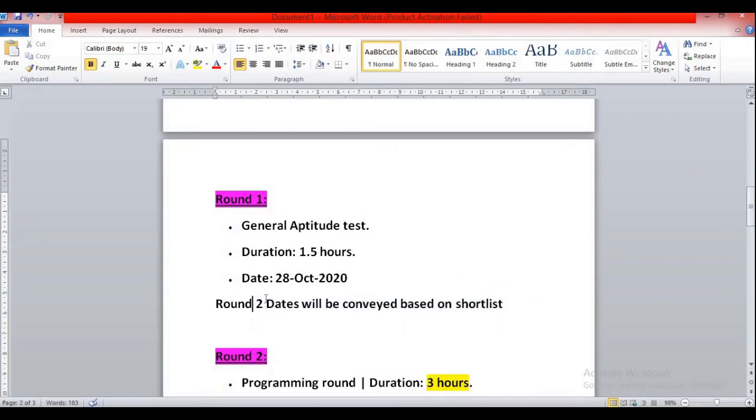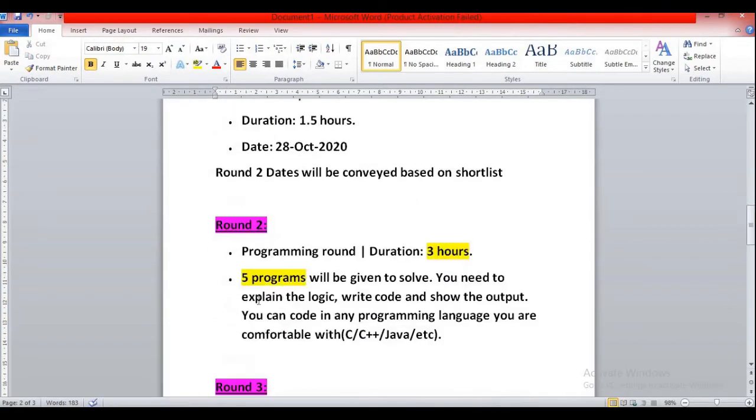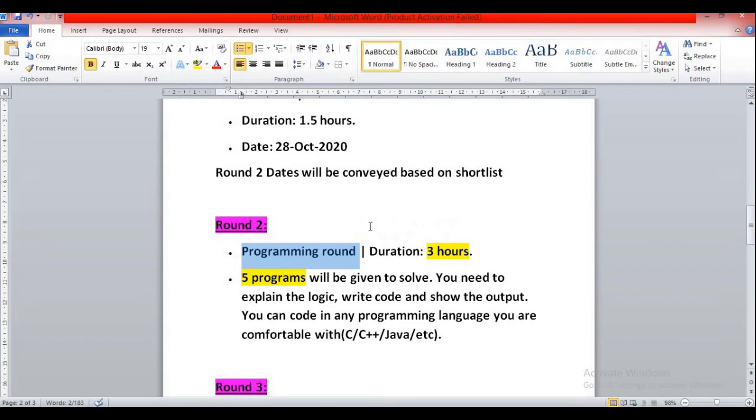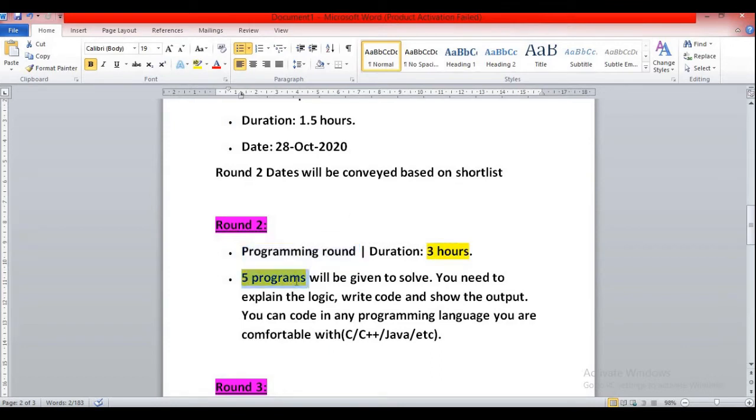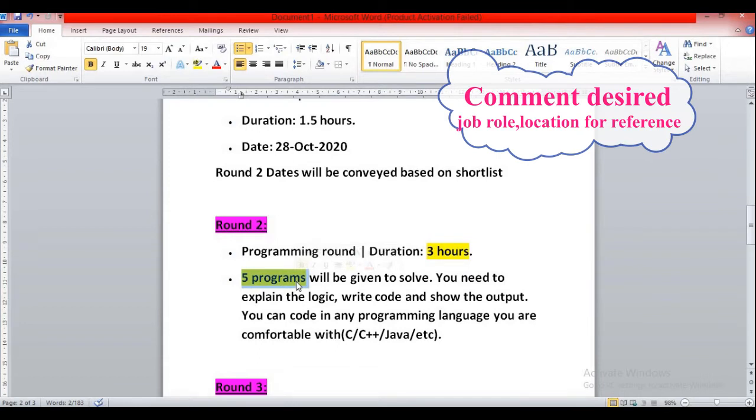Round two is a programming round. The difficulty level of round two will be medium. Duration will be three hours and there will be totally five programming questions. That means you will be getting 36 minutes only to solve one question.